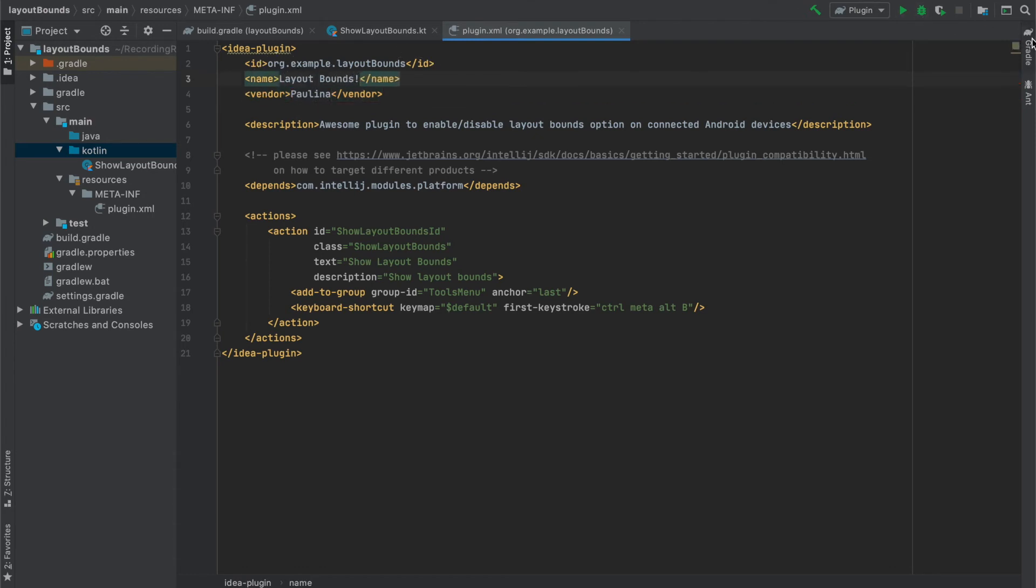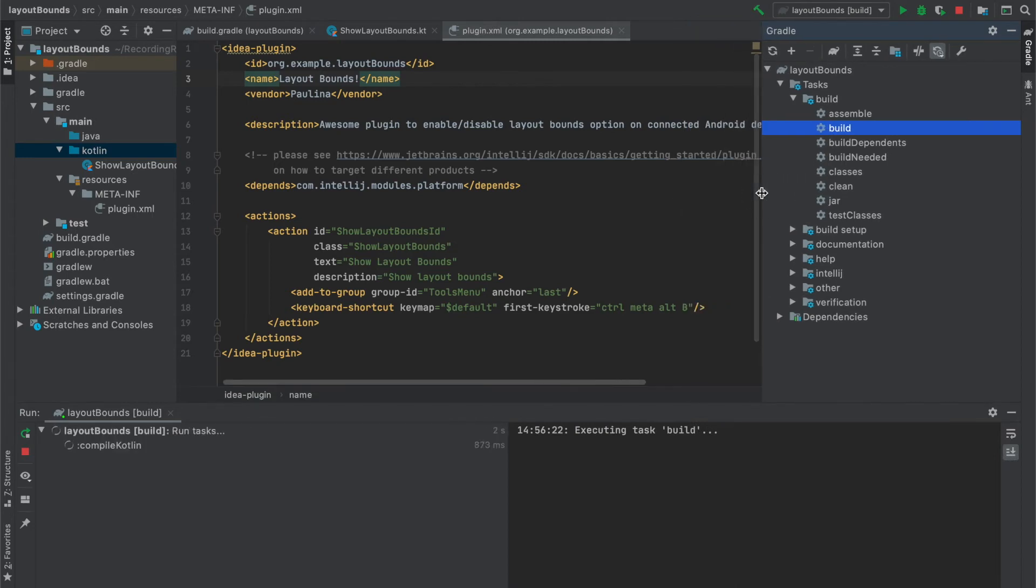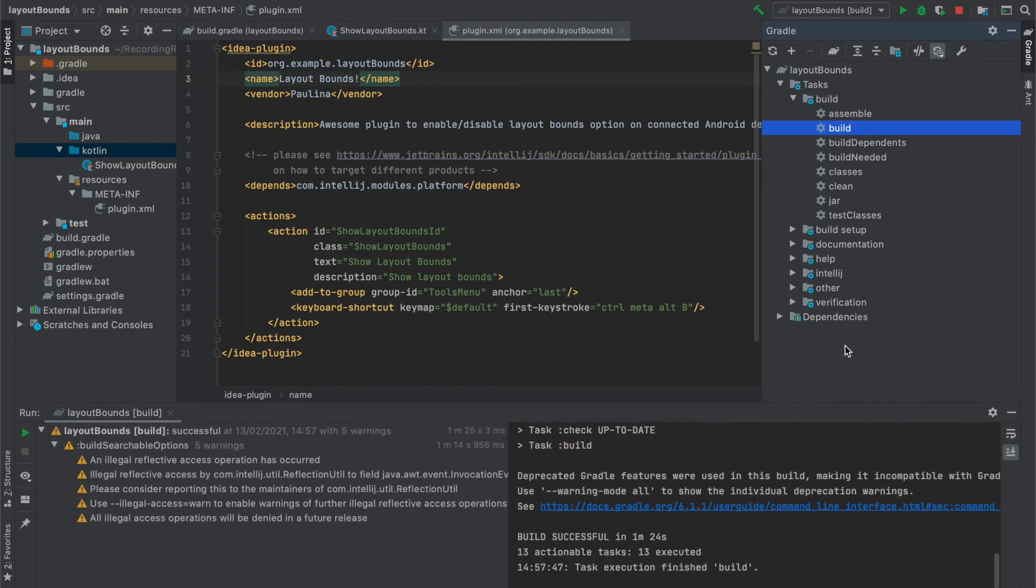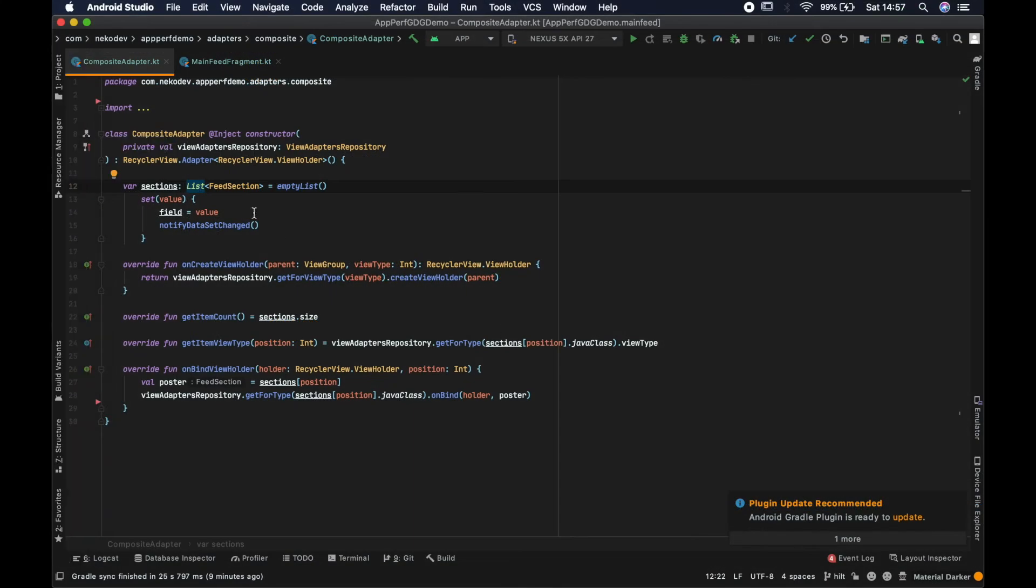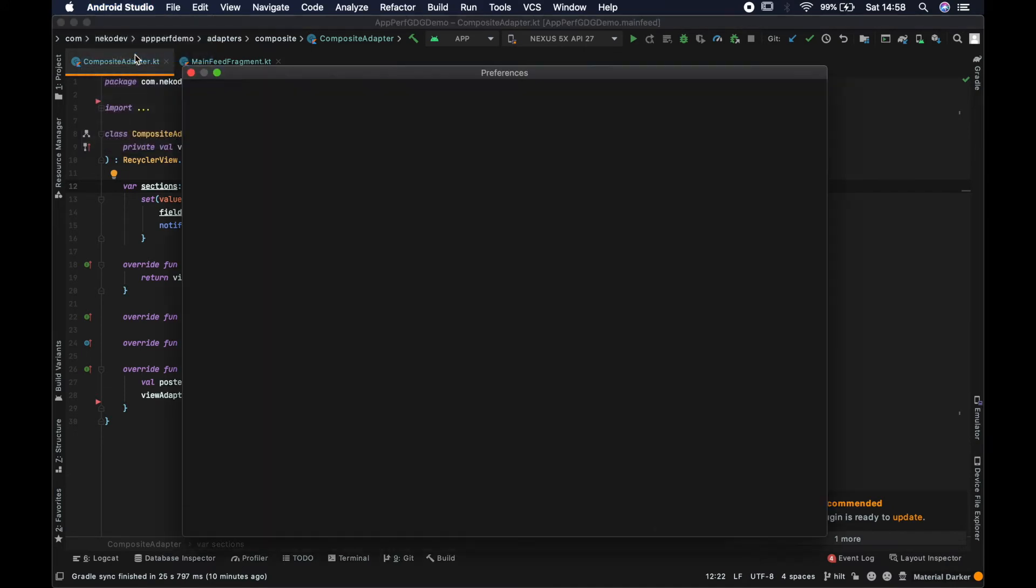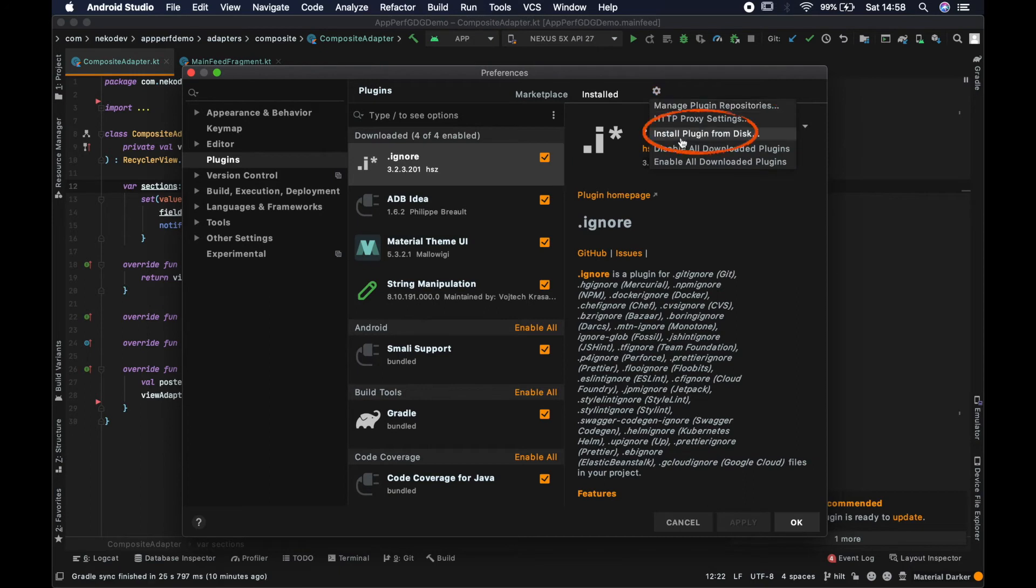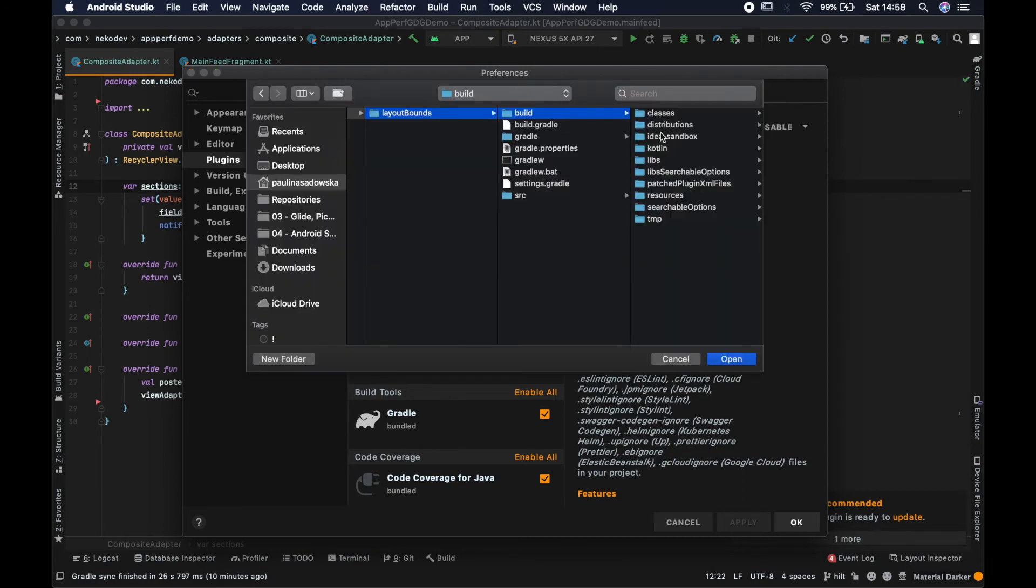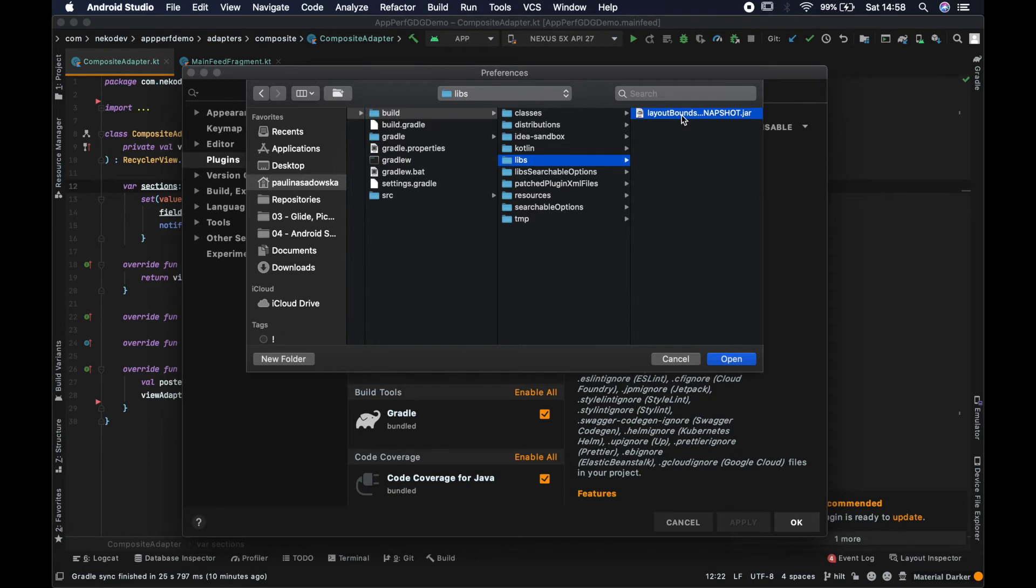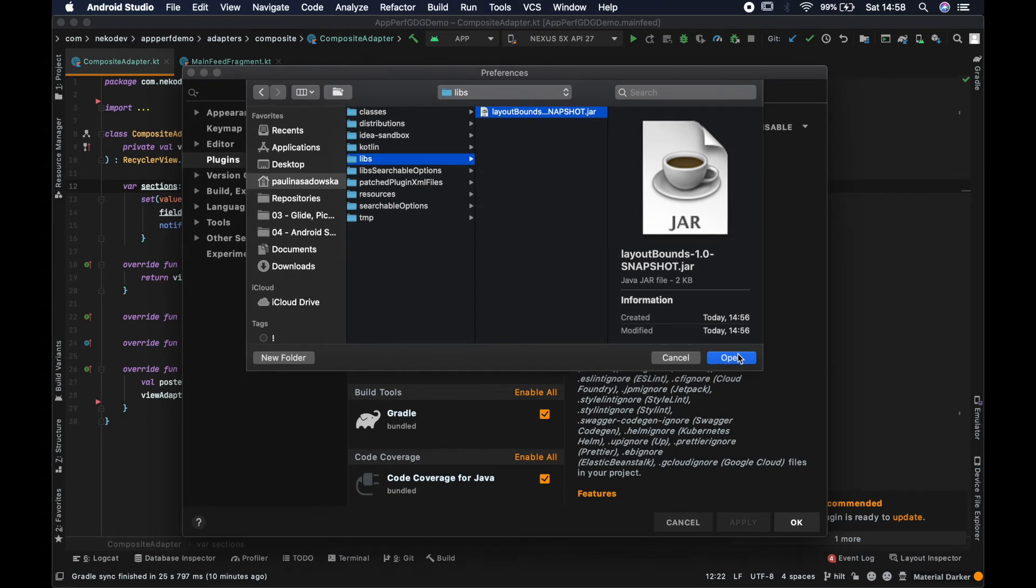So now when everything else is done we can finally build our plugin to create a jar file which will be used to install the plugin in Android Studio. It can take a couple of seconds and once the plugin is built we can move to Android Studio. And here in preferences we go to plugin section and select install plugin from disk option. The jar that we build will be in the build.libs directory in our project. Once we install the plugin, Android Studio may notify you that it needs to restart to apply changes in the plugin. As you can see this time it was not necessary.